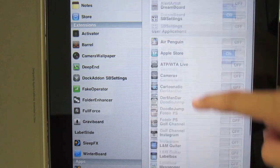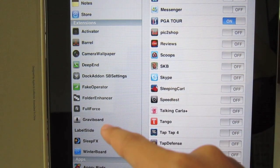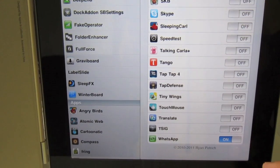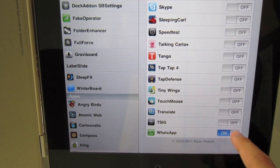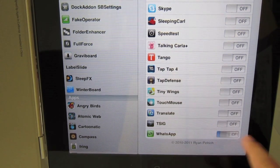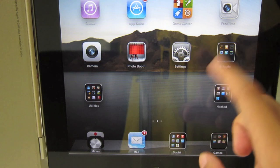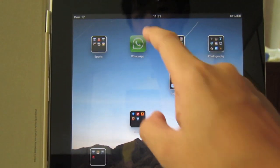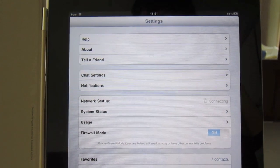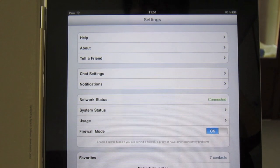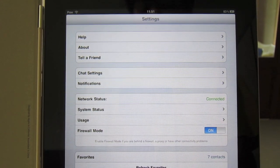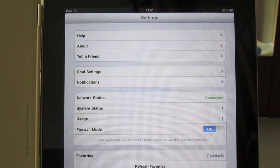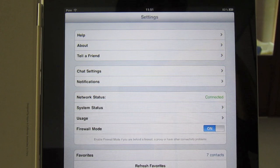Then scroll down on full force until you find WhatsApp. Slide this from off to on. Head back home and then launch WhatsApp again. Now it should be in full screen without pixelation. So it will run in iPad HD 1024x768. And that's basically it.